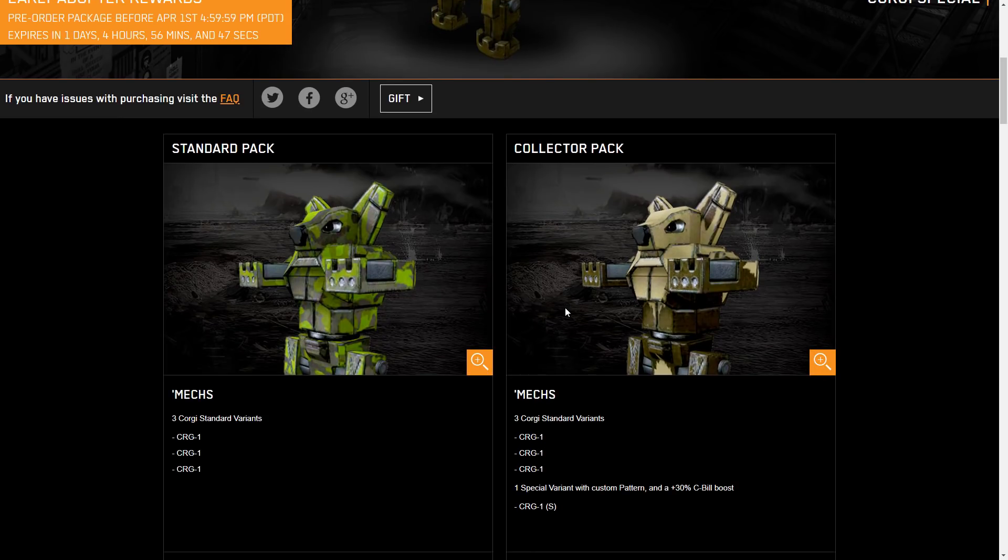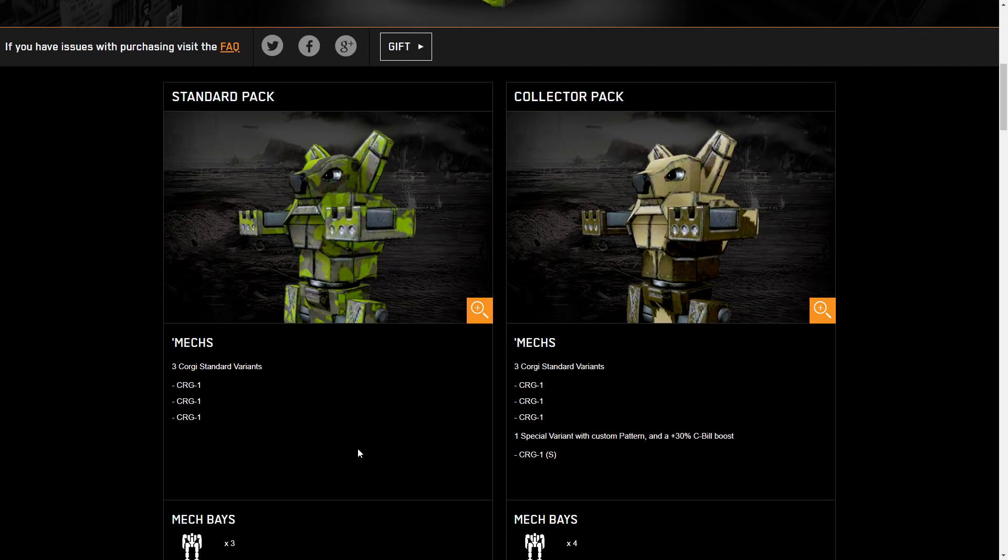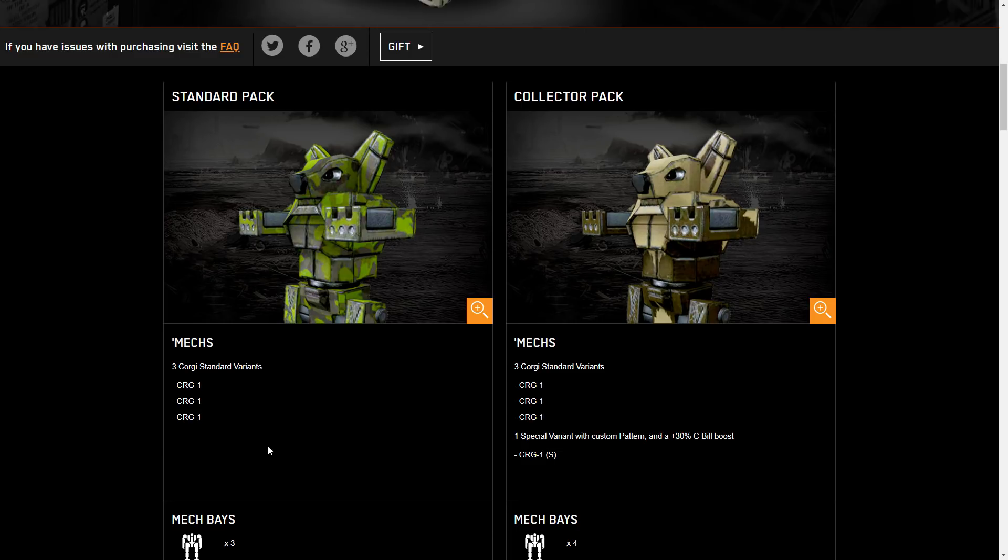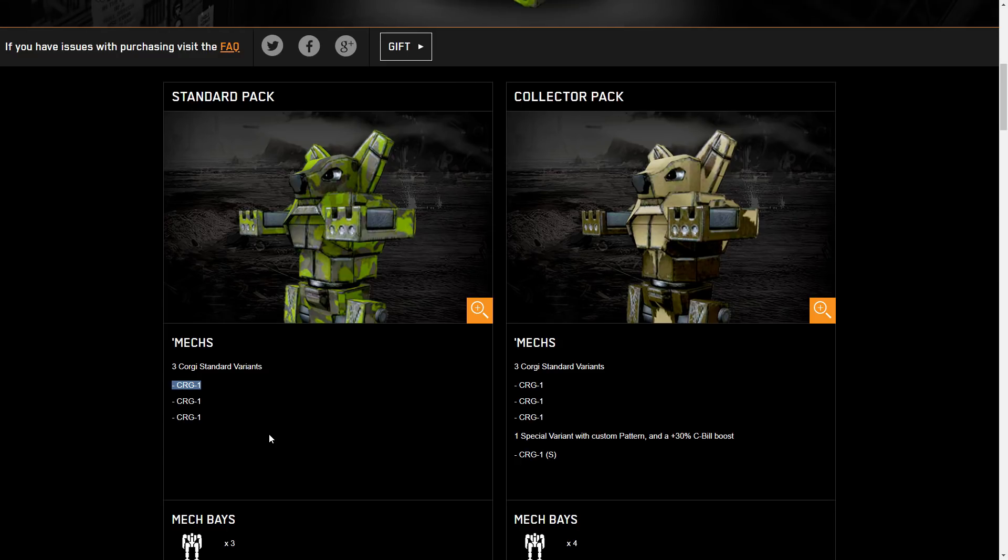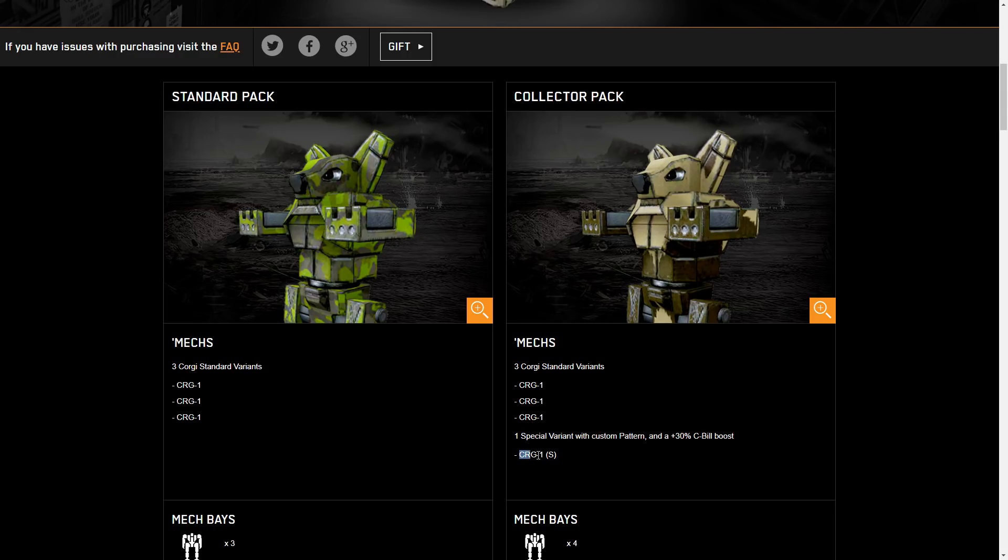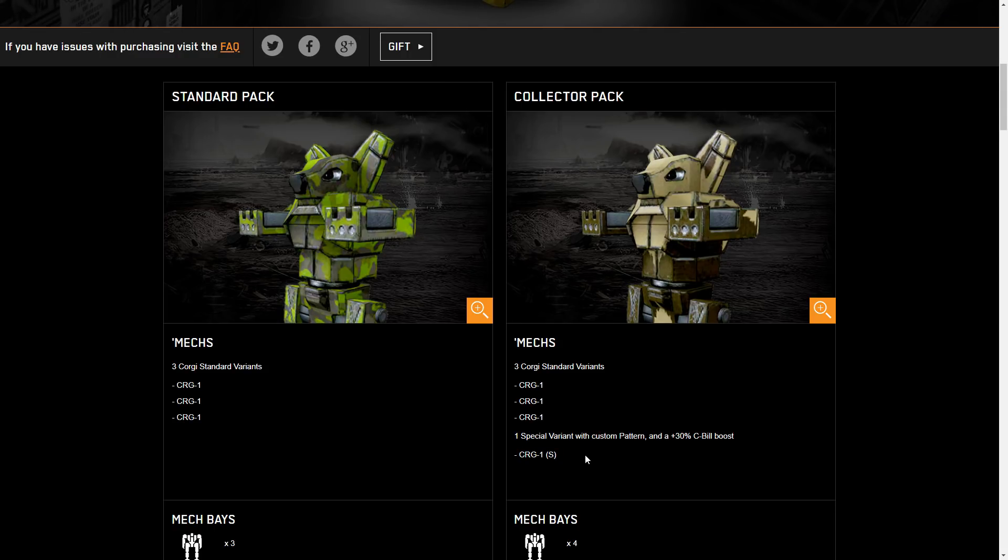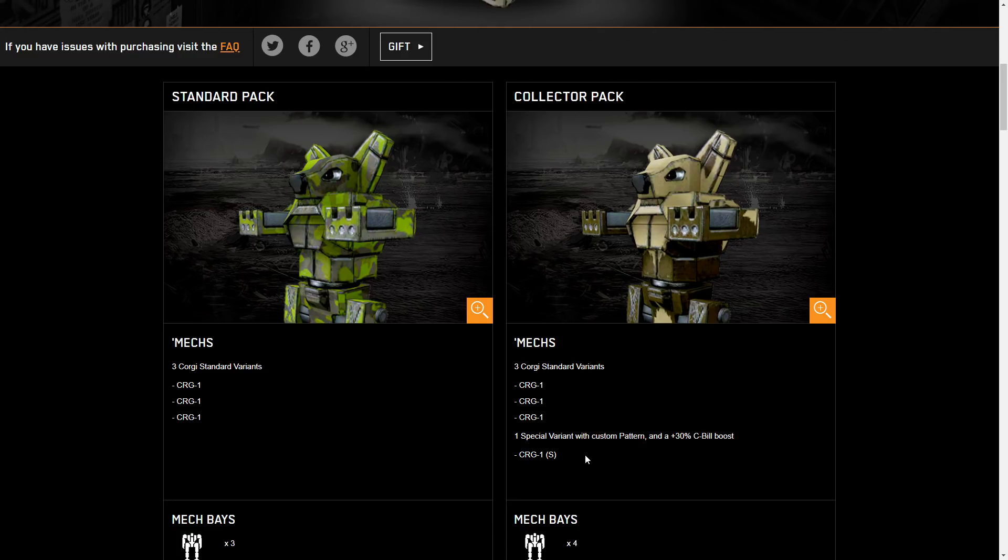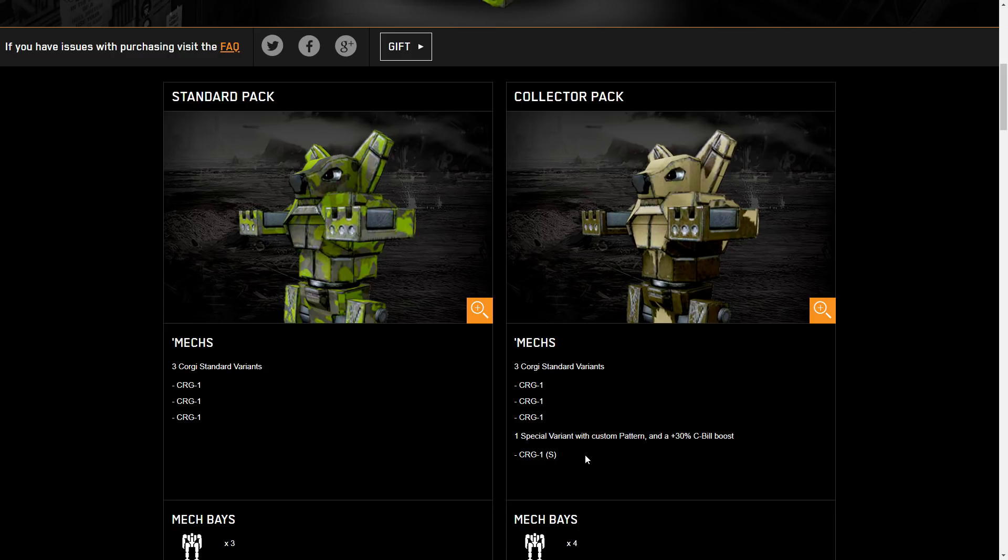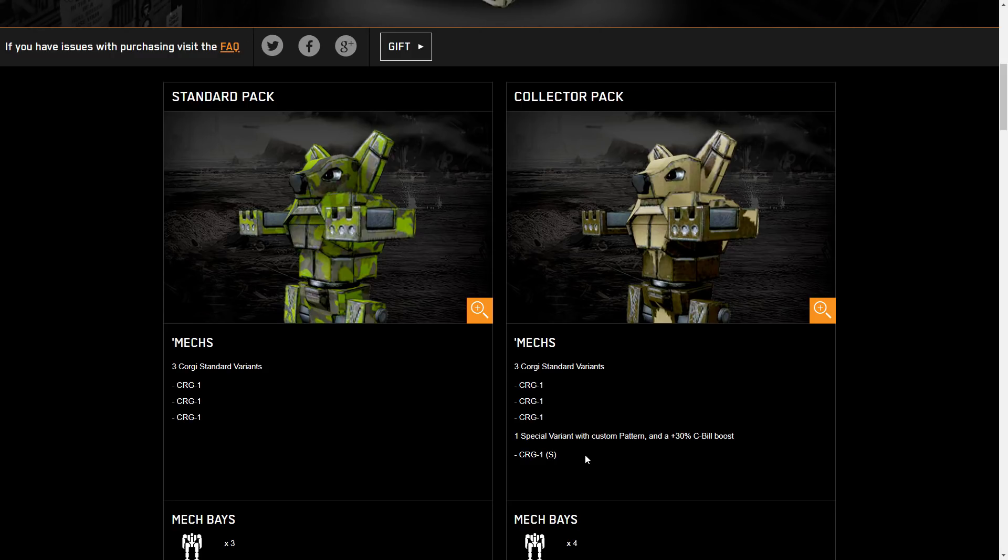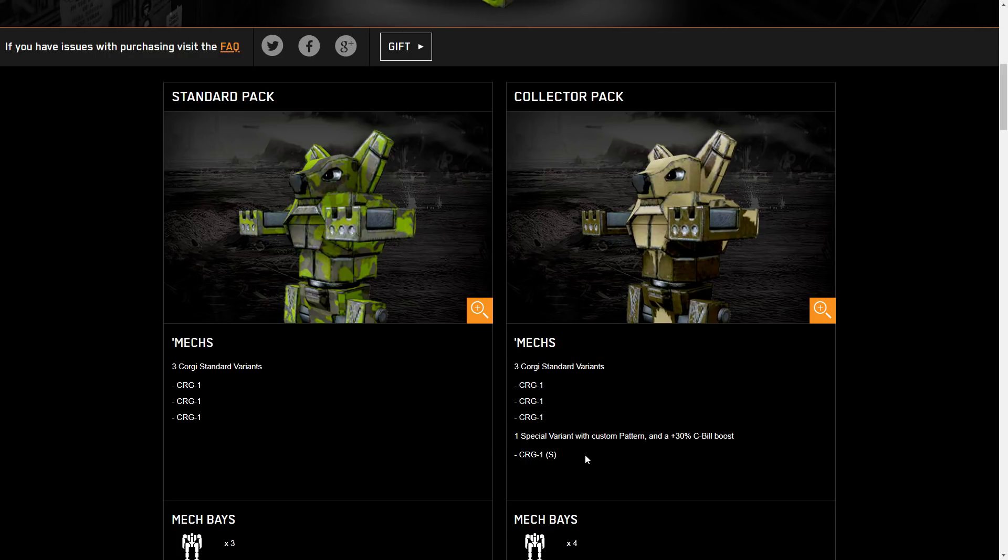Now going down here, standard packs as they are typically, except there's one very interesting difference. All of the mechs are the same. We have the Corgi 1 as being the only variant offered in these standard packs, with the special pack having a Corgi 1 special variant. This is functionally okay because you don't need three of a variant to level out your mech anymore with the new skill tree system. You could theoretically just get the same mech, have three different ones, outfit them in different ways, and skill them out in different ways to complement their builds.